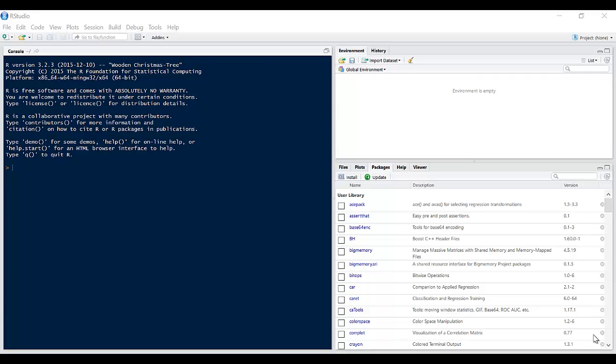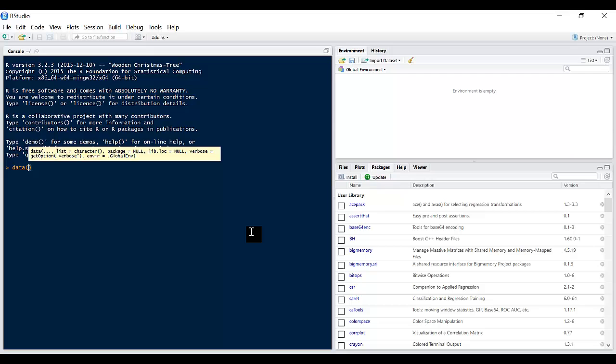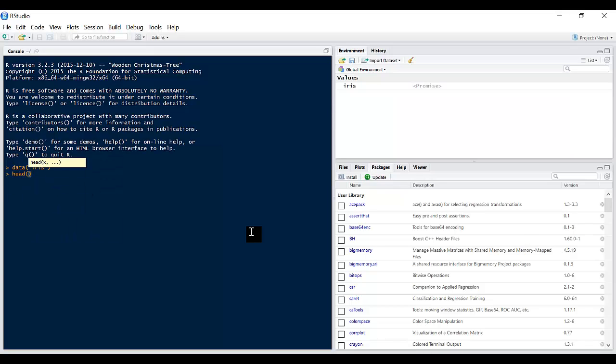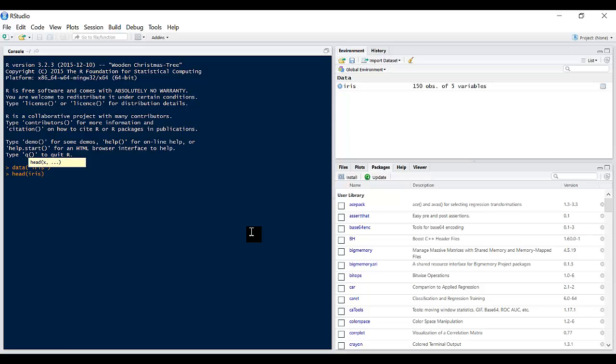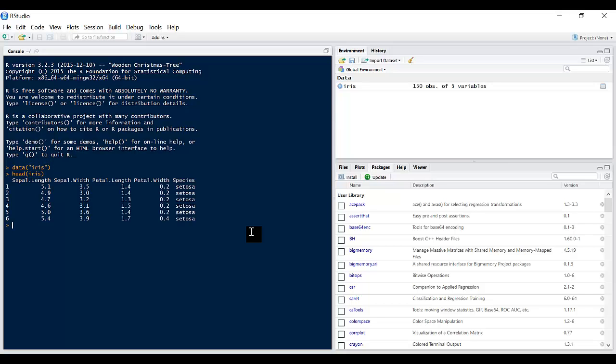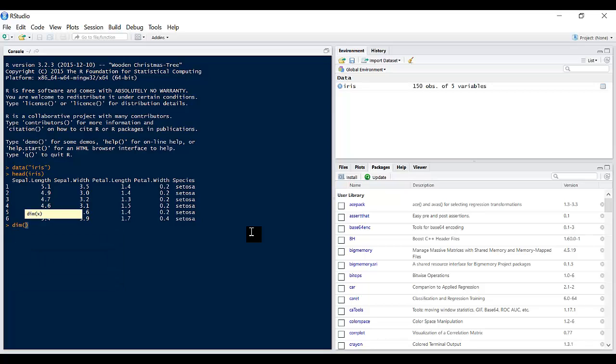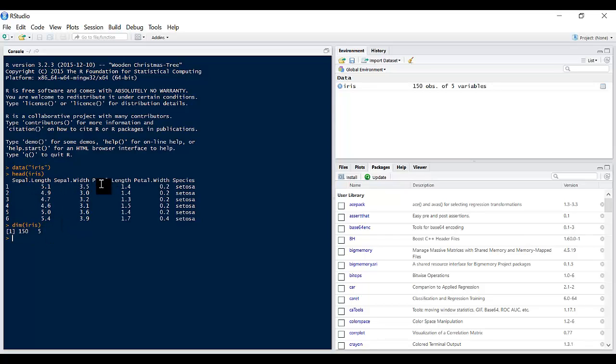To follow along this tutorial, I'm going to be using the iris dataset. So to start out, we'll load the iris dataset: data(iris). If we look at what's in the iris dataset, we've got five columns. Let's check the dimensions - so it's got 150 rows and five columns: Sepal.Length, Sepal.Width, Petal.Length, Petal.Width, and Species.